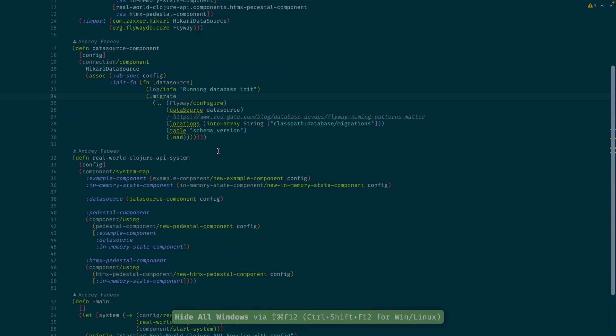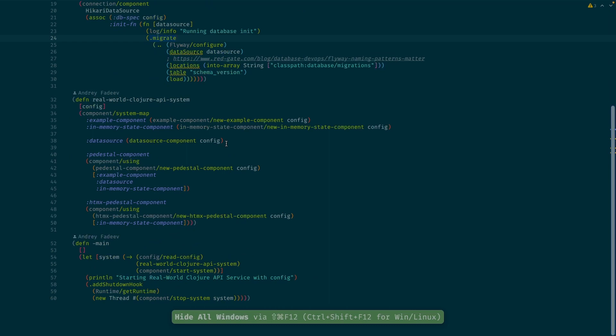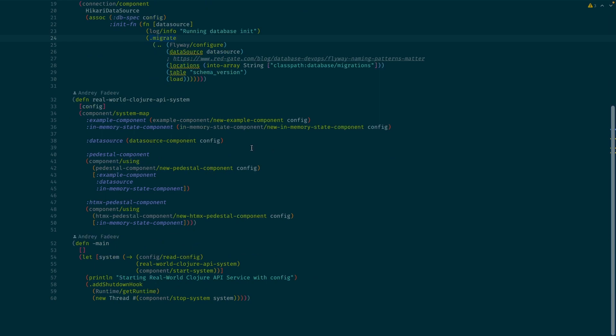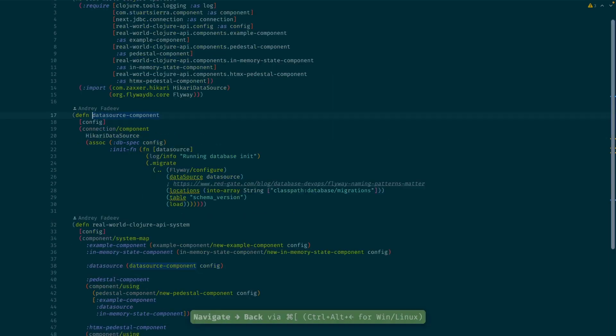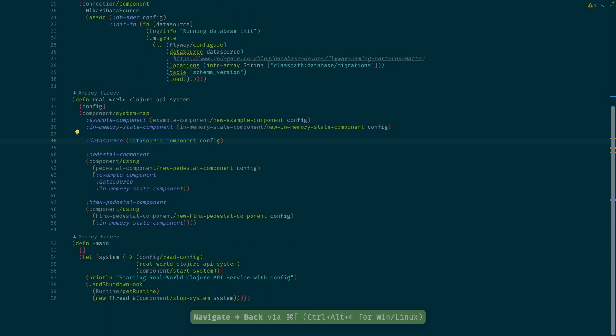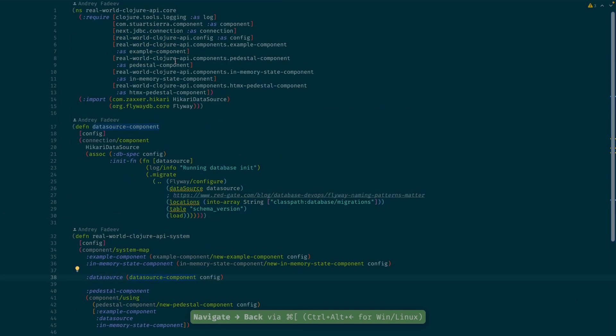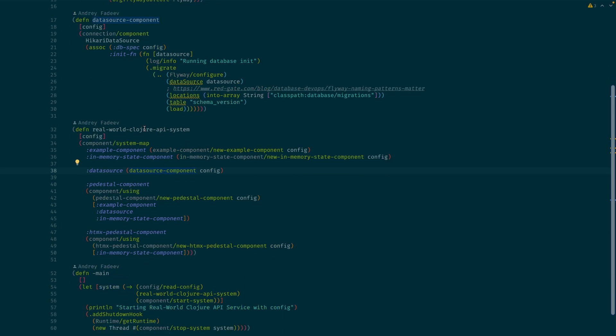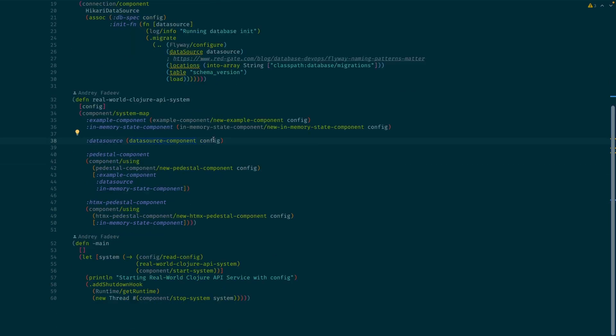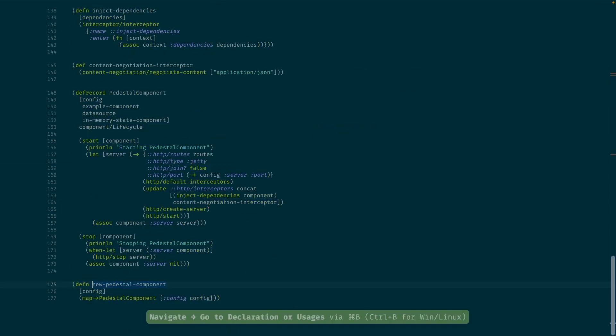Just a bit more about navigation around the source code. One of the useful things, as I already showed, but everyone should be familiar with, is to go to the source, navigate to declaration and go back. So if I am looking through the namespace and I want to check what the function means or something like that, I just go there and go to the source code and now I'm here.